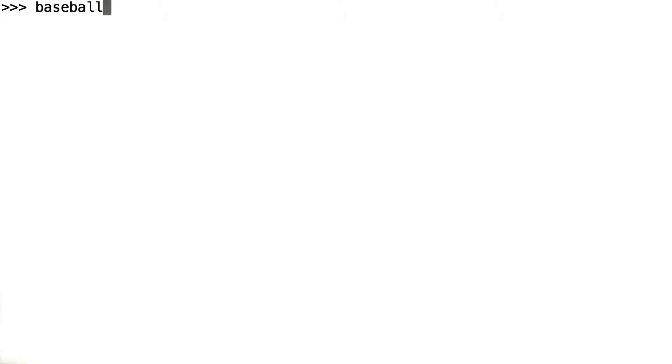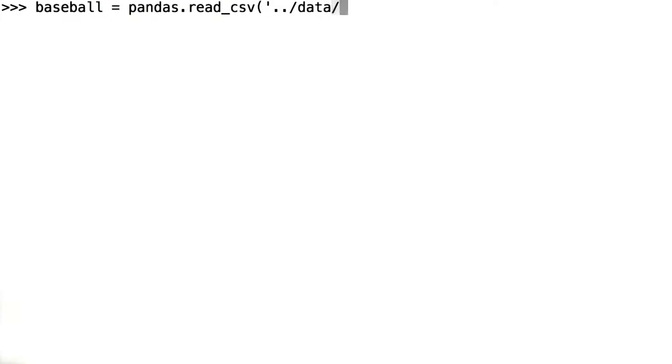Let's illustrate how Pandas' describe function works using our Lahman baseball dataset. Our baseball data was loaded into a Pandas DataFrame called 'baseball' using Pandas' read_csv function, like so. If we call baseball.describe, what do we get back?